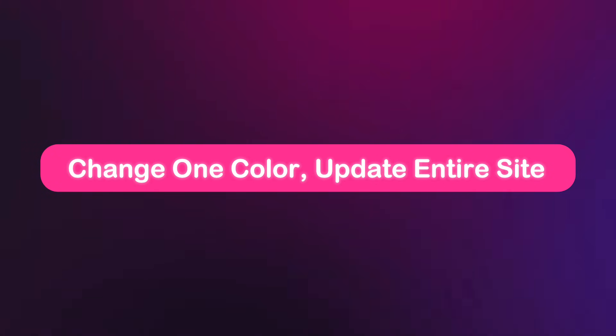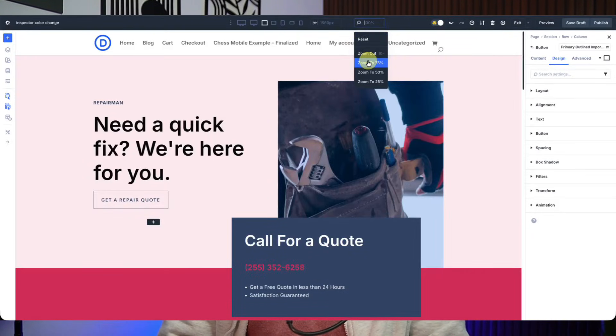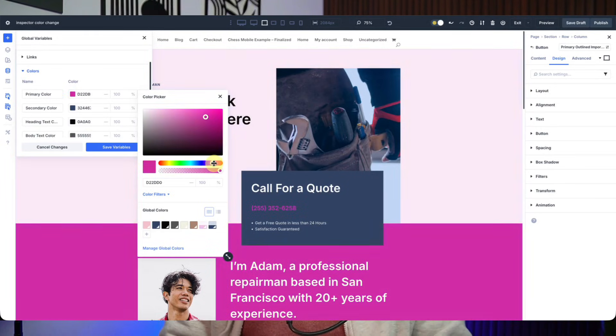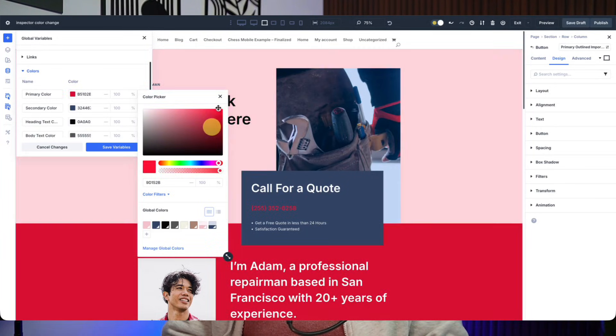To adjust your design, return to the variable manager and change a single color. Every element linked to that variable updates instantly across your entire site. Because everything is connected through HSL relationships, the design stays balanced without recalculating shades or fixing broken contrasts. Color palettes work best when they are built as a system, not a collection of guesses. Divi5 lets you define relationships once, store them as variables, and scale your design without friction.